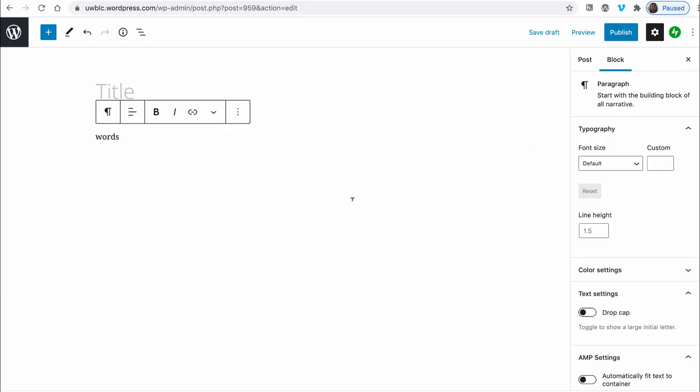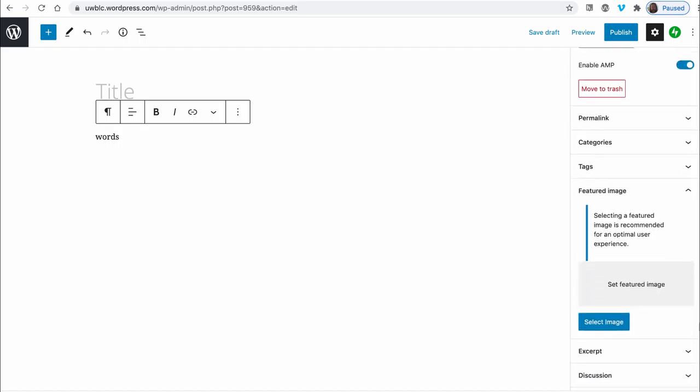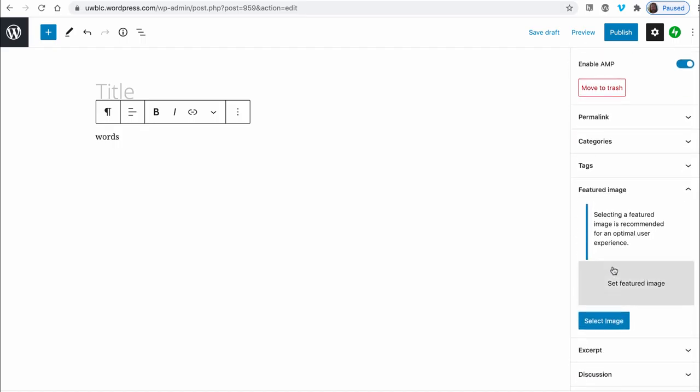You'll want to click on the post icon up here and scroll down to featured image. So this is the image that's going to show up on the home page of the blog. You can click select image here and you can go find an image to add to the post.